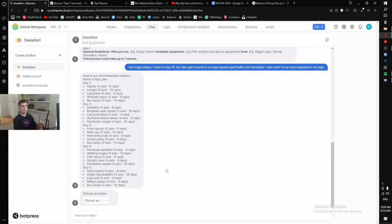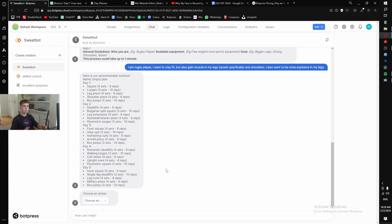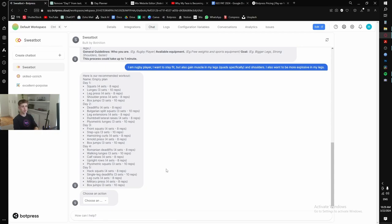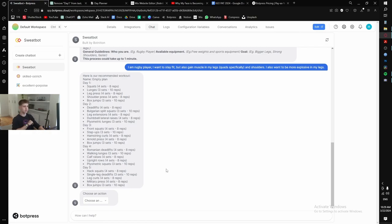We had to take every single exercise that existed, like every single variation of push-up, like diamond, archer, conventional pike push-ups. It had to know about every single exercise that existed, which is why it's so long. Then it needed to know why some exercises do some muscle groups better. I gave it graphs, I gave it graphics, so that it knows exactly what exercises are better for other things.